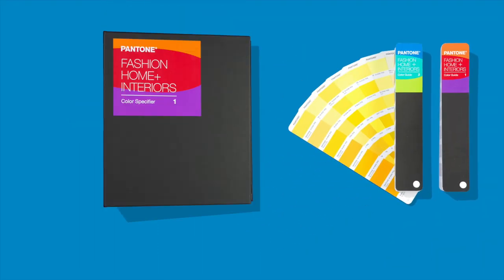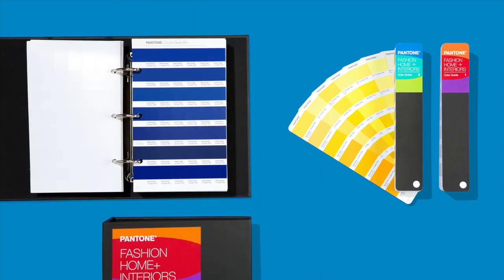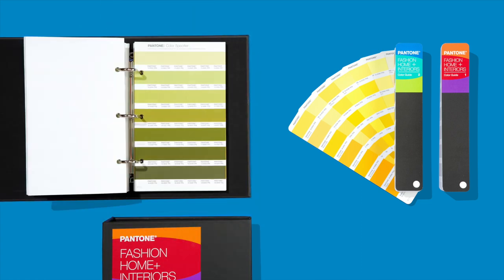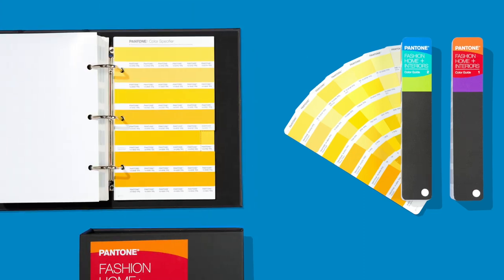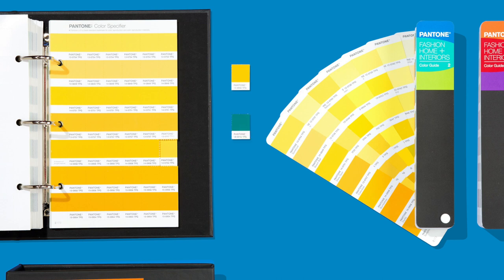And when you're creating your palette or building mood boards, the color specifier has you covered. Its perforated chip format makes it easy to tear and share while only taking up a minimal footprint in your workspace.